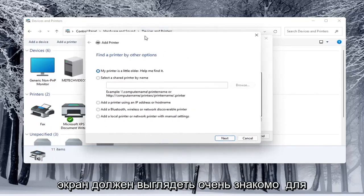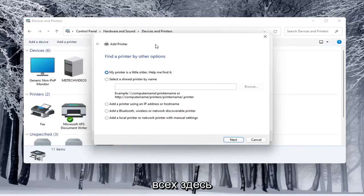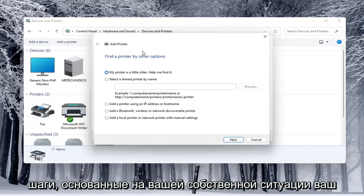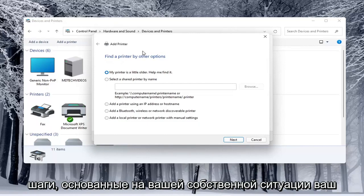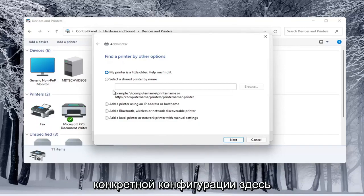So this screen should look very familiar to everybody here and again you would walk through the steps based on your own situation, your printer, your scanner, and your specific configuration here.